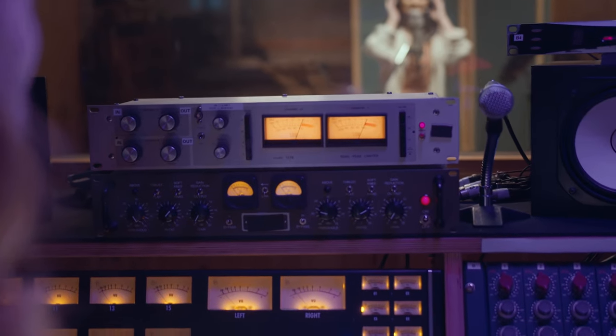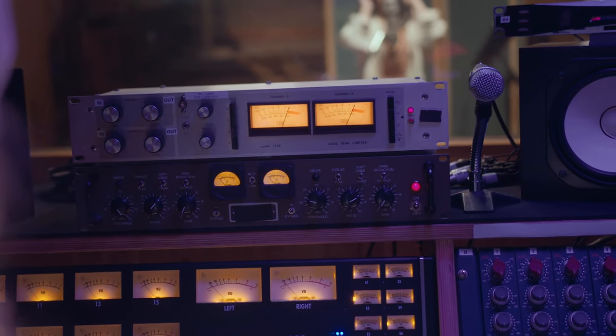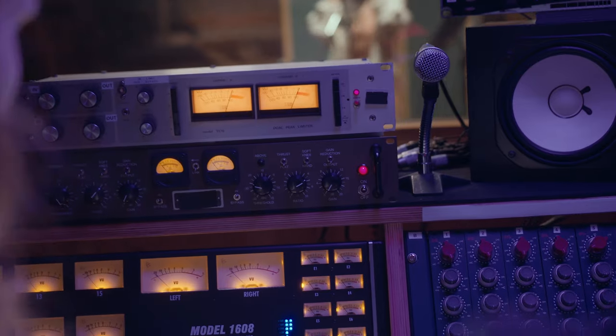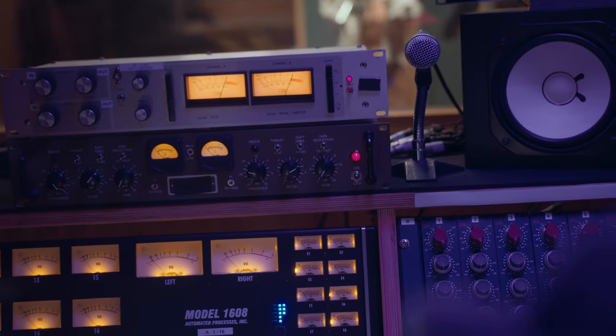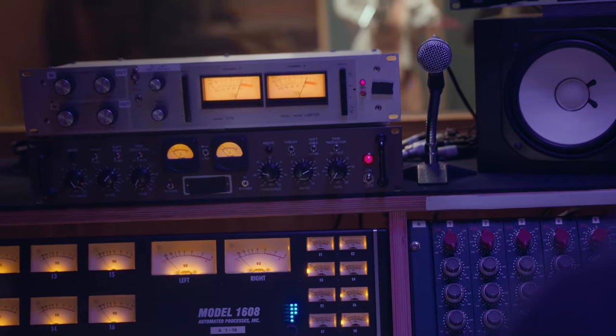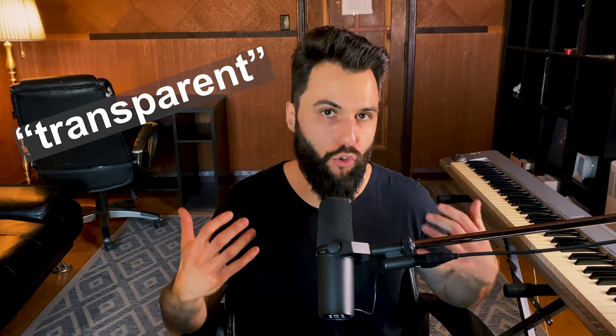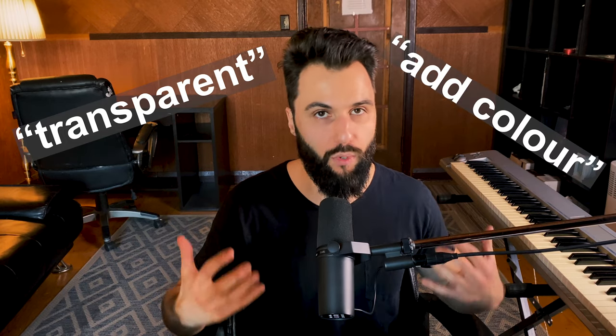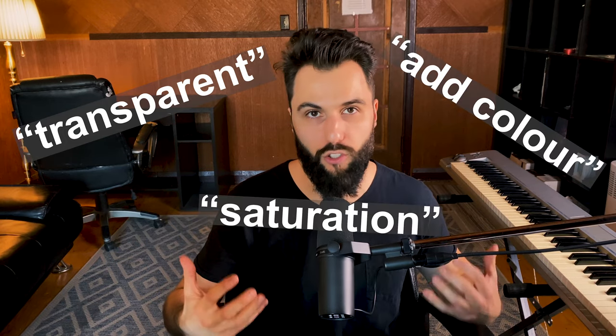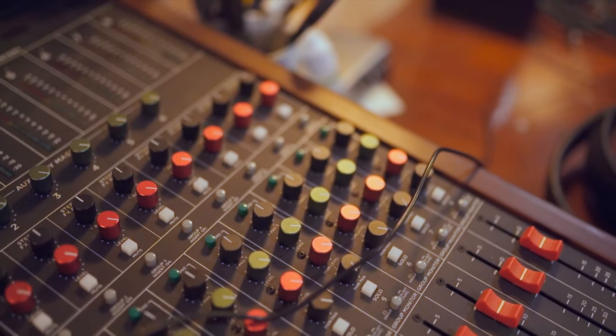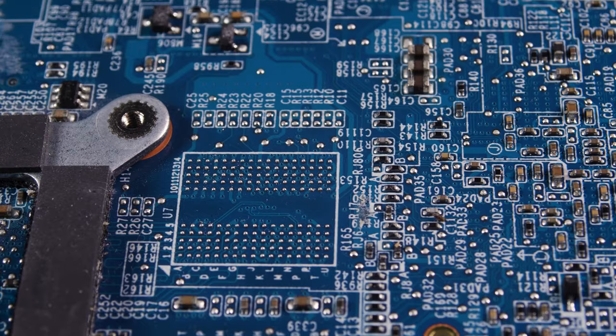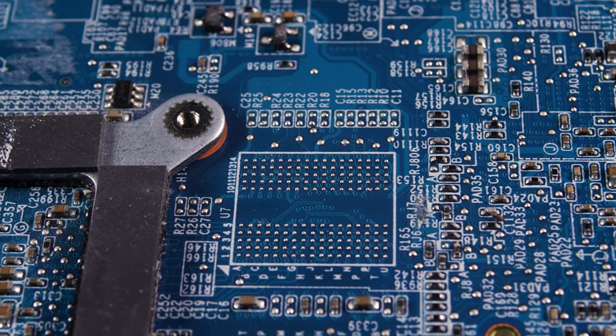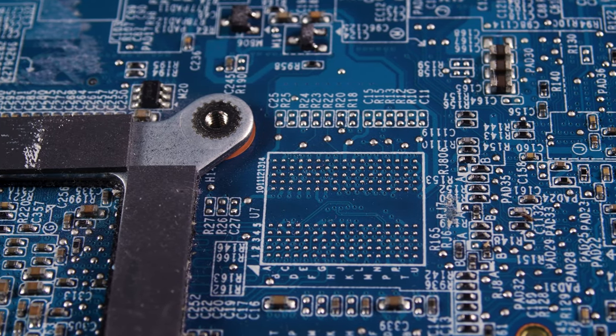Now each compressor affects a signal in a unique way and in the process it imparts its own sonic characteristics onto a sound. So that's why you might hear me saying things like this sounds transparent or this is going to add some color or saturation. These are all different characteristics based on analog hardware and the electronics that are housed within these pieces of outboard gear.